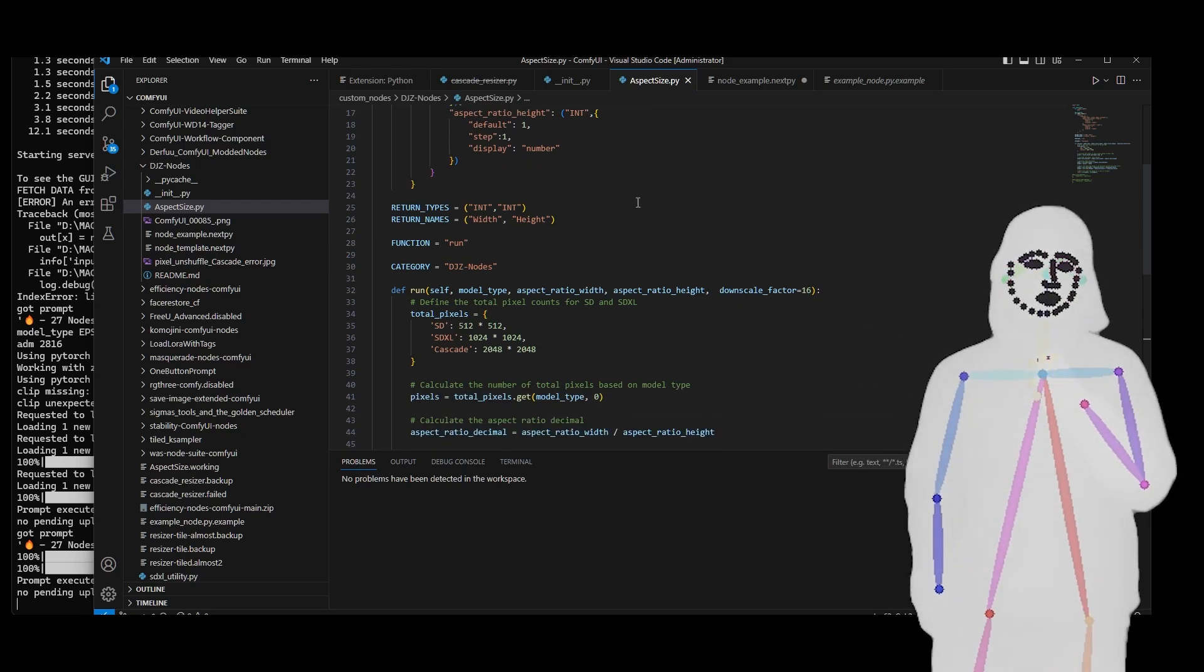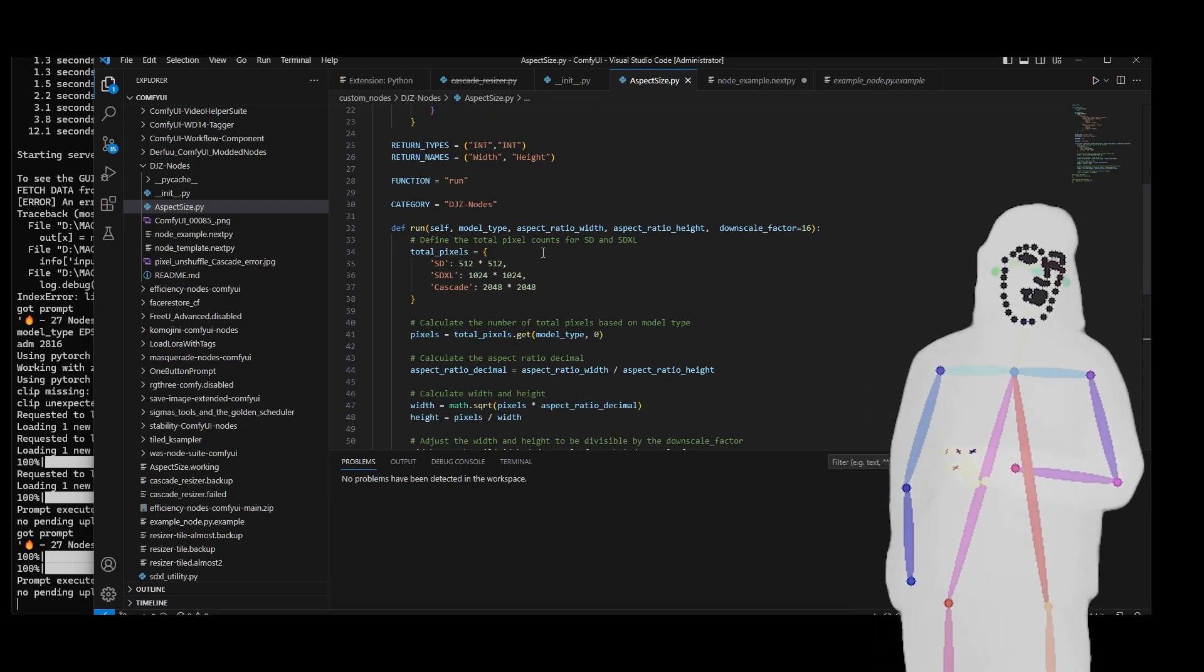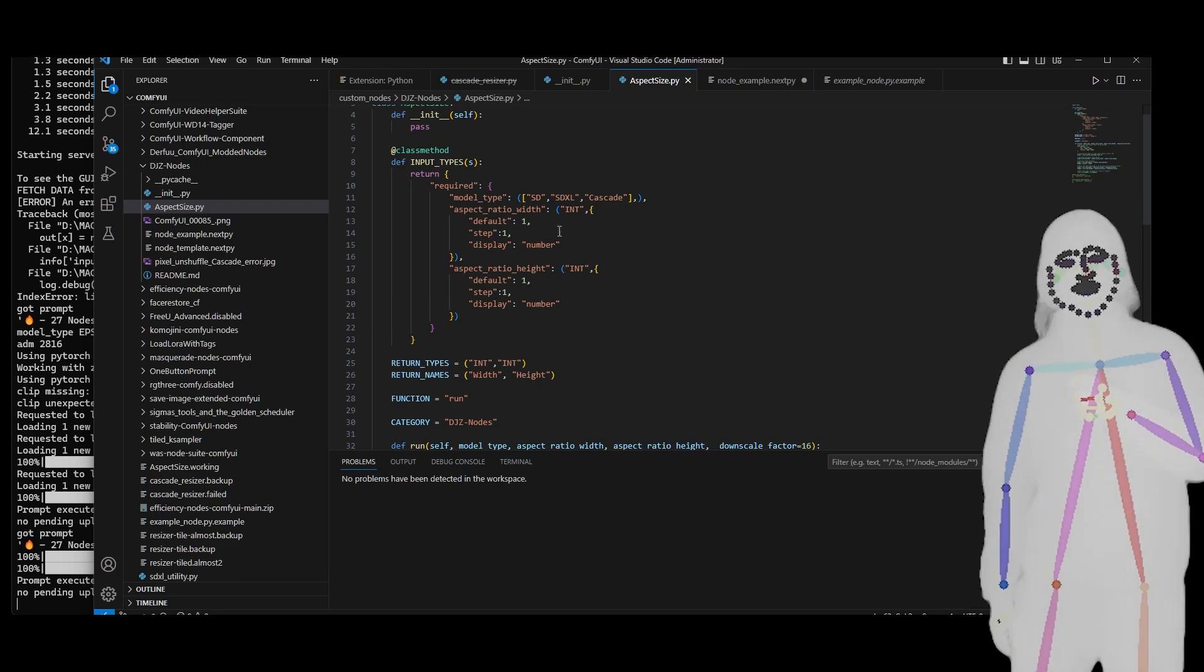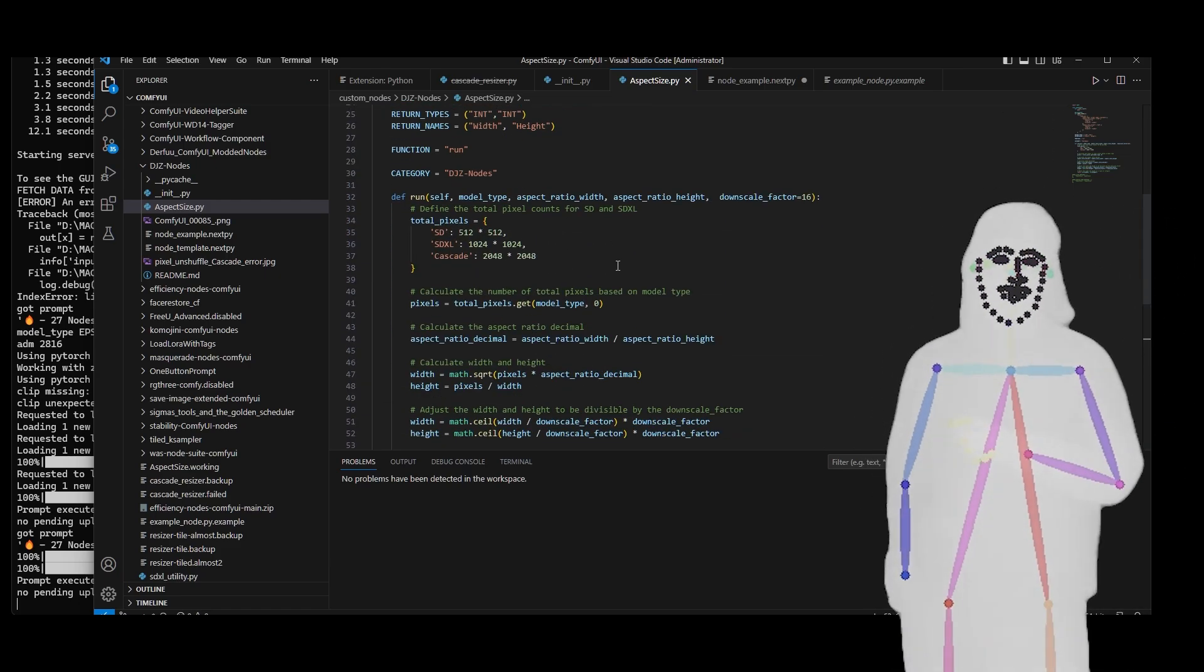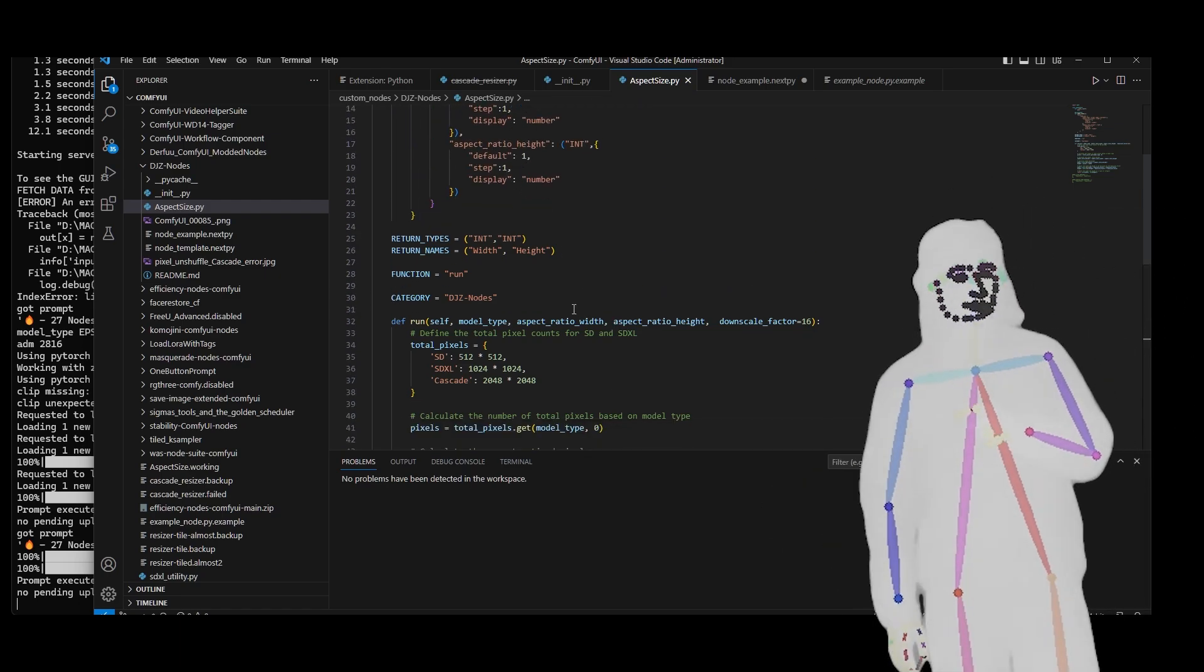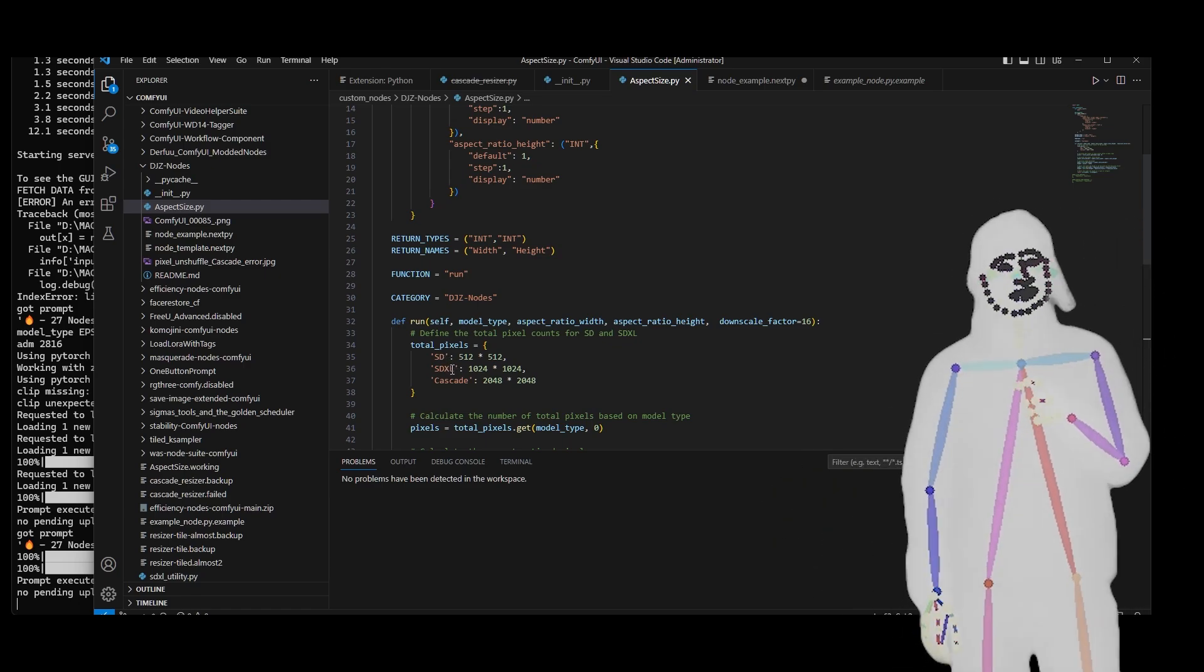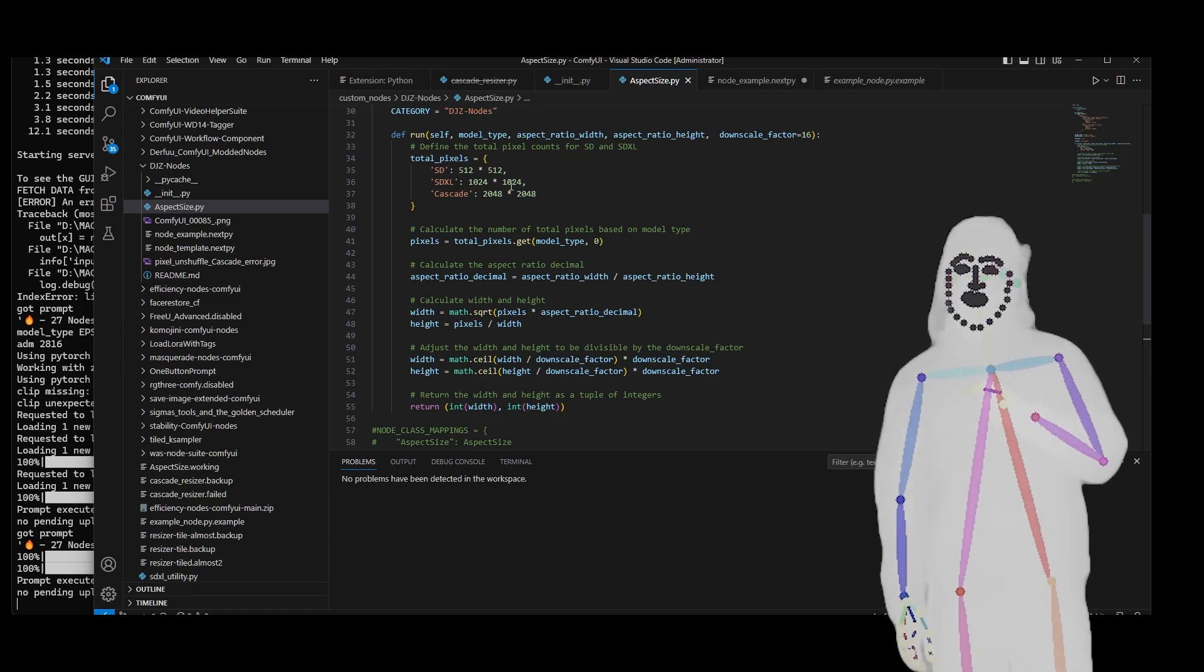We define the total pixels for each of the model types. Then we start doing some stuff. The original code already did aspect ratio for SDXL and SD. I've added in Cascade.